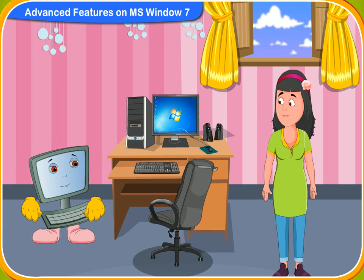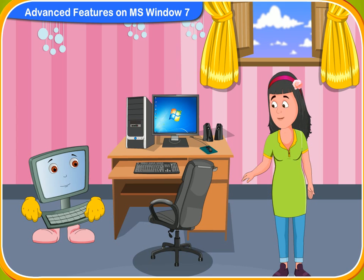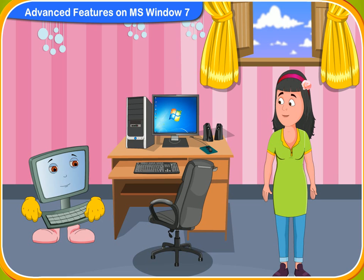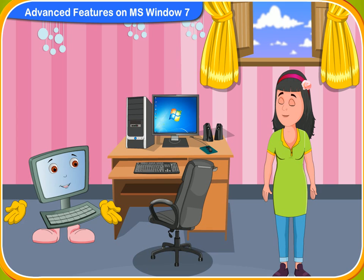Clicko, my friend Amit changed the desktop background image with the image of his pet dog. Can I do the same on my computer? Definitely, Rennie. You can always change the desktop background.